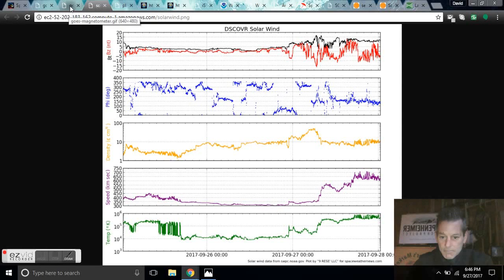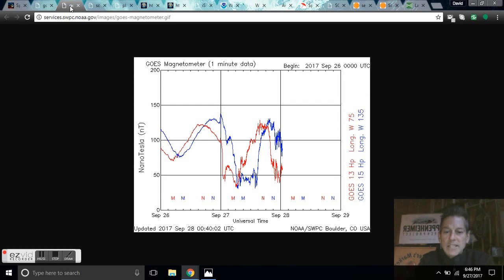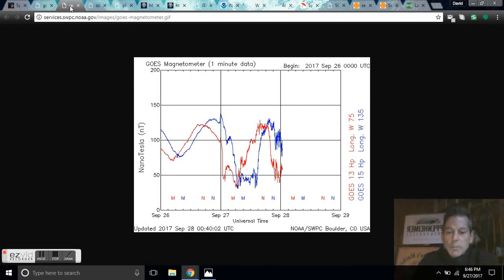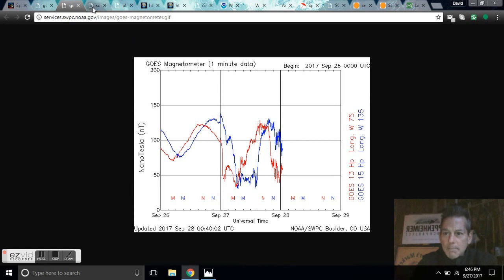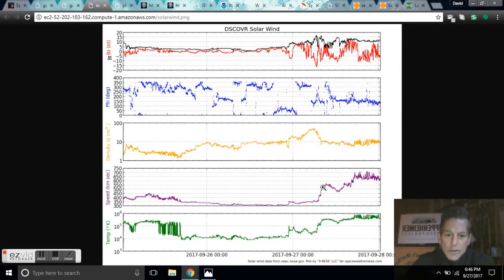Good evening folks, this is Diamond from the Oppenheimer Ranch Project on Wednesday, September 27th at 7 p.m. Mountain Time. Trying something new, we got a little corner box here where you can see me and we're doing a space weather update.